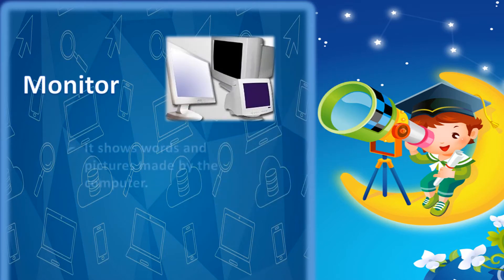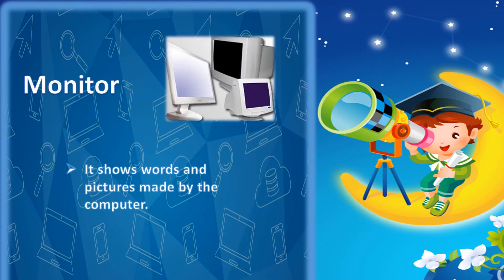Monitor. It shows words and pictures made by the computer.